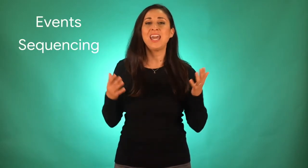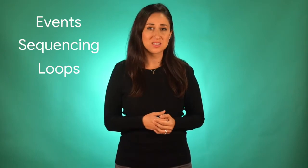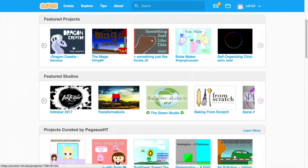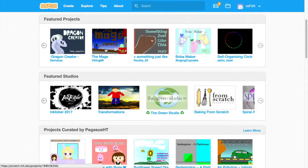As you create, you will learn about computer science concepts Doodlers use every day, like events, sequencing, and loops. You'll design and animate your logo using the Scratch website.